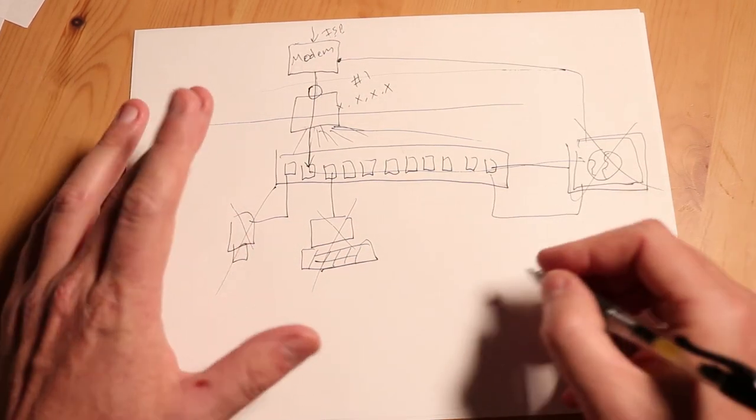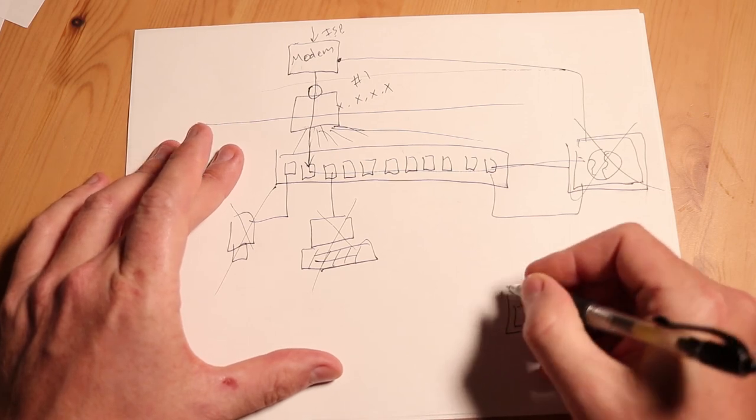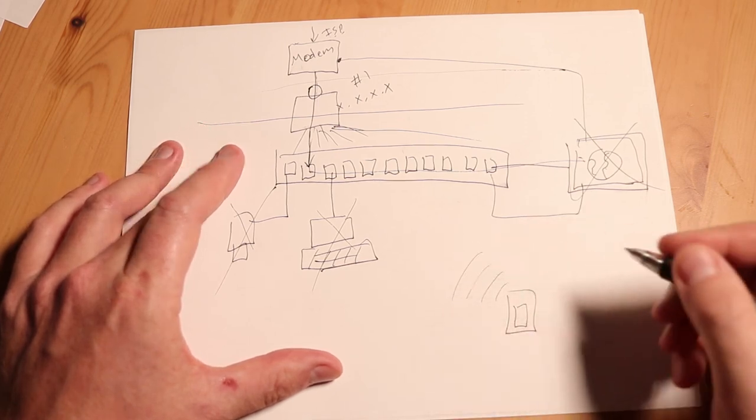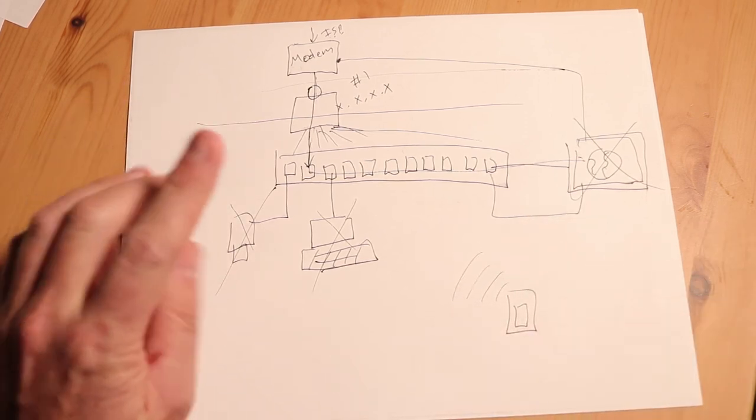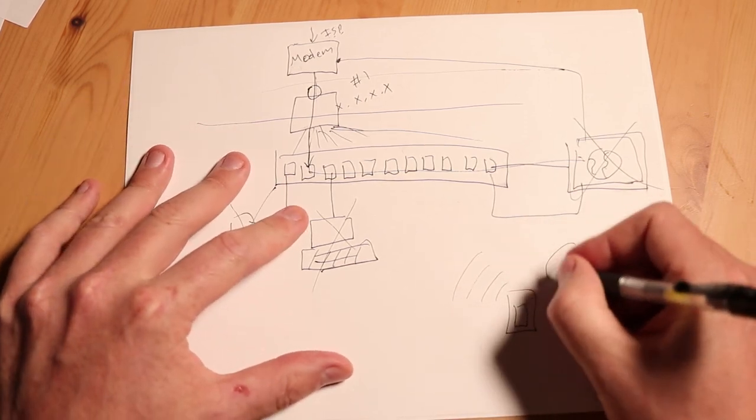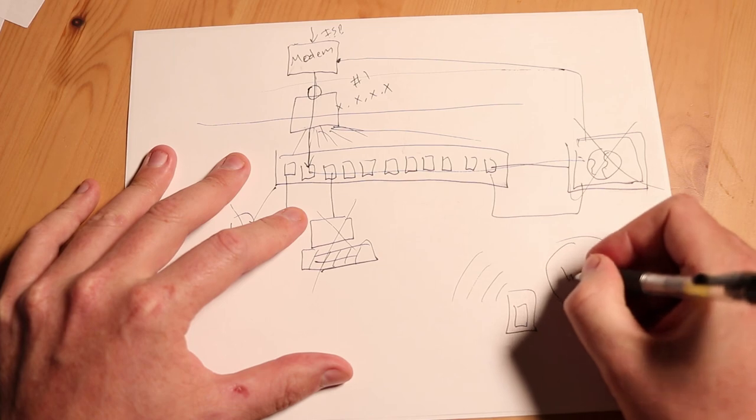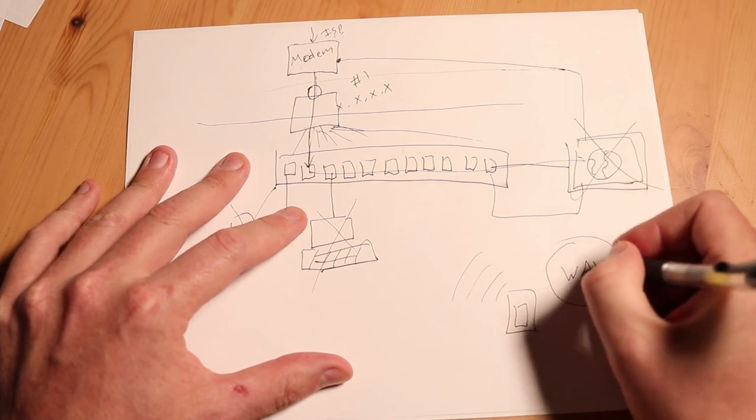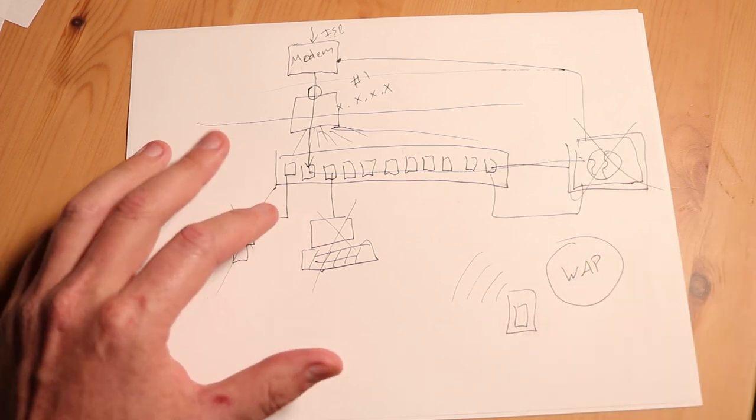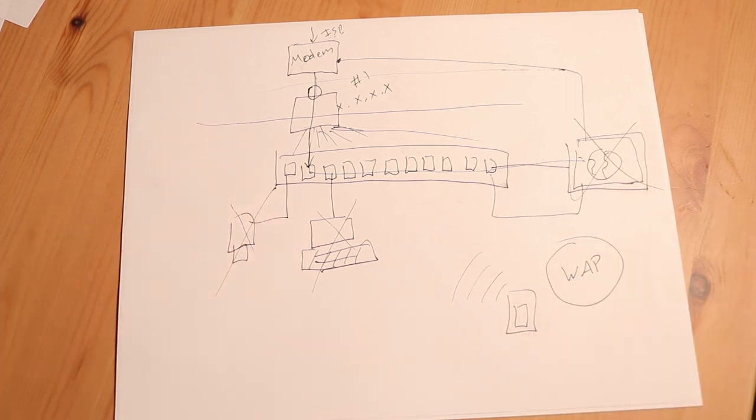Now, what about wireless devices? We have a tablet. Well, that's using a device called a WAP, a wireless access point, which I will talk about next.